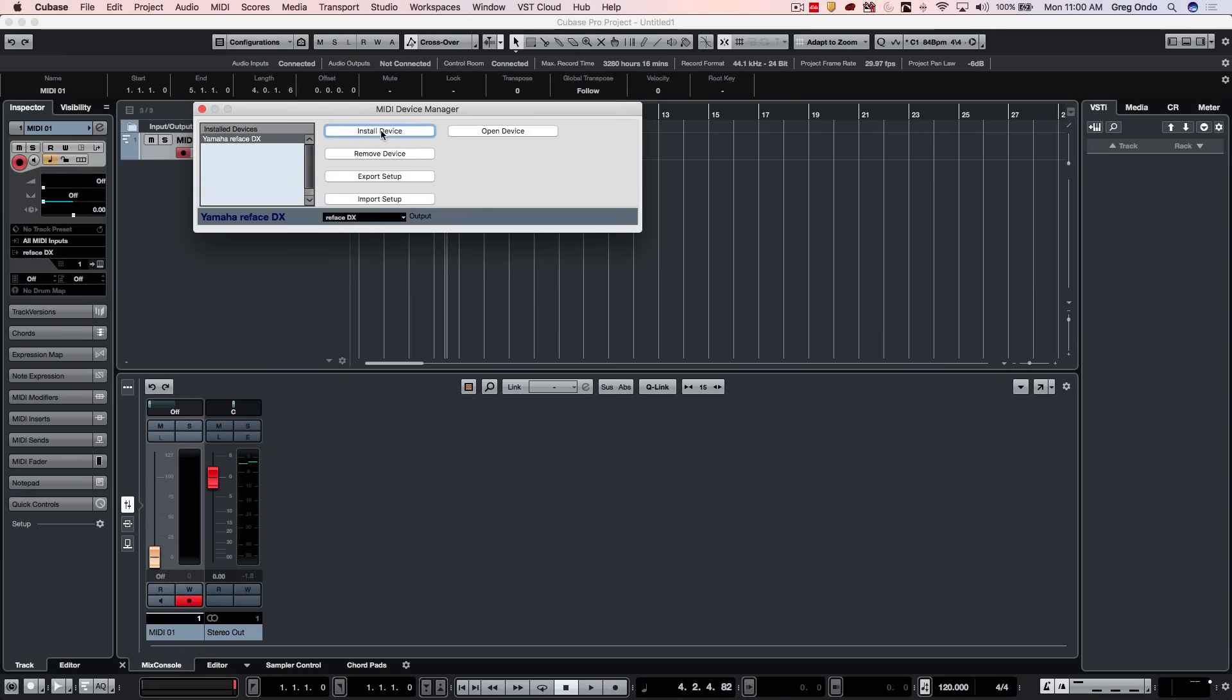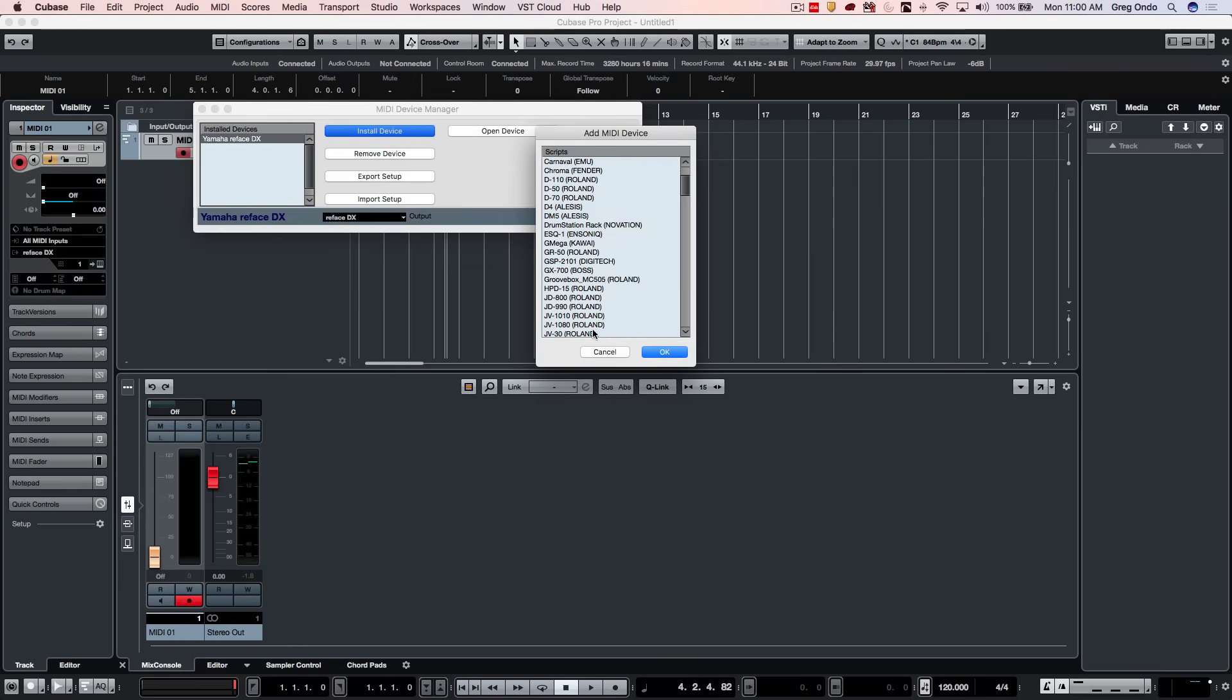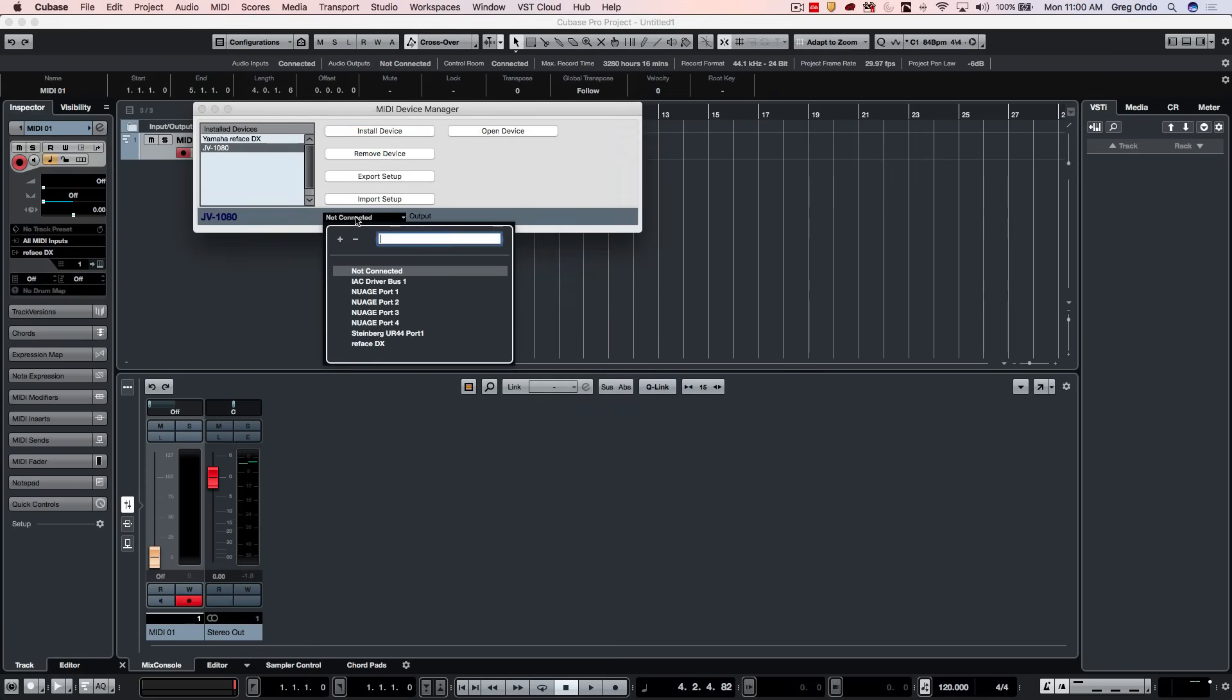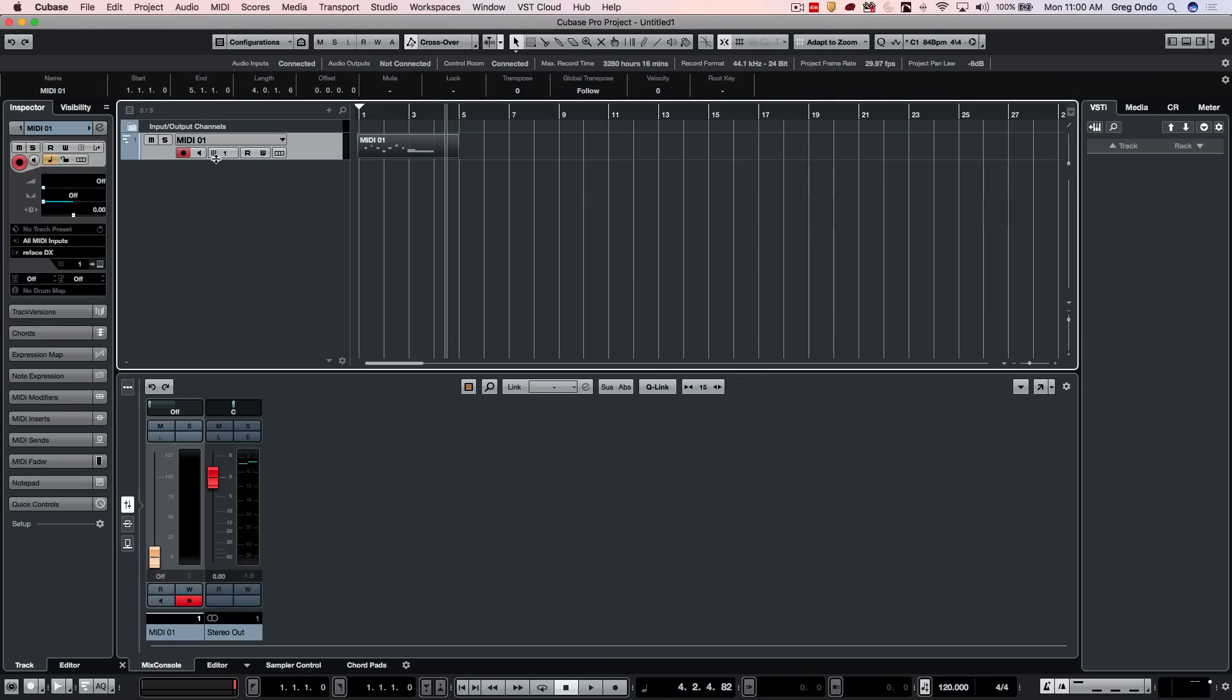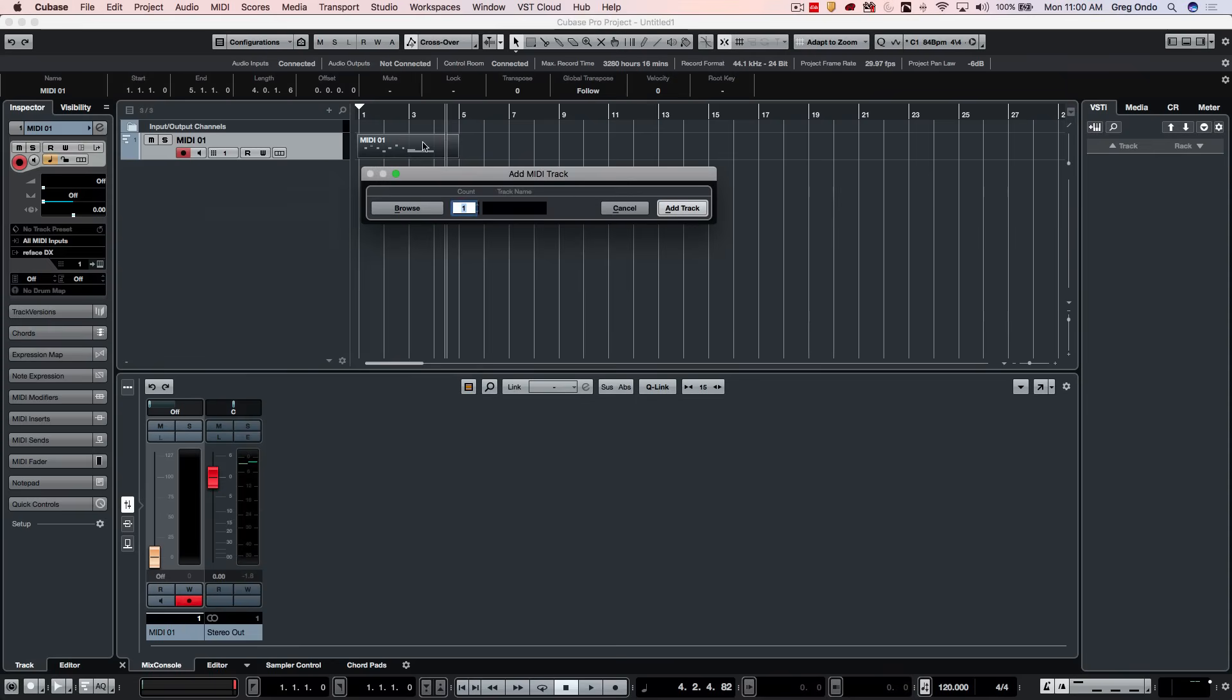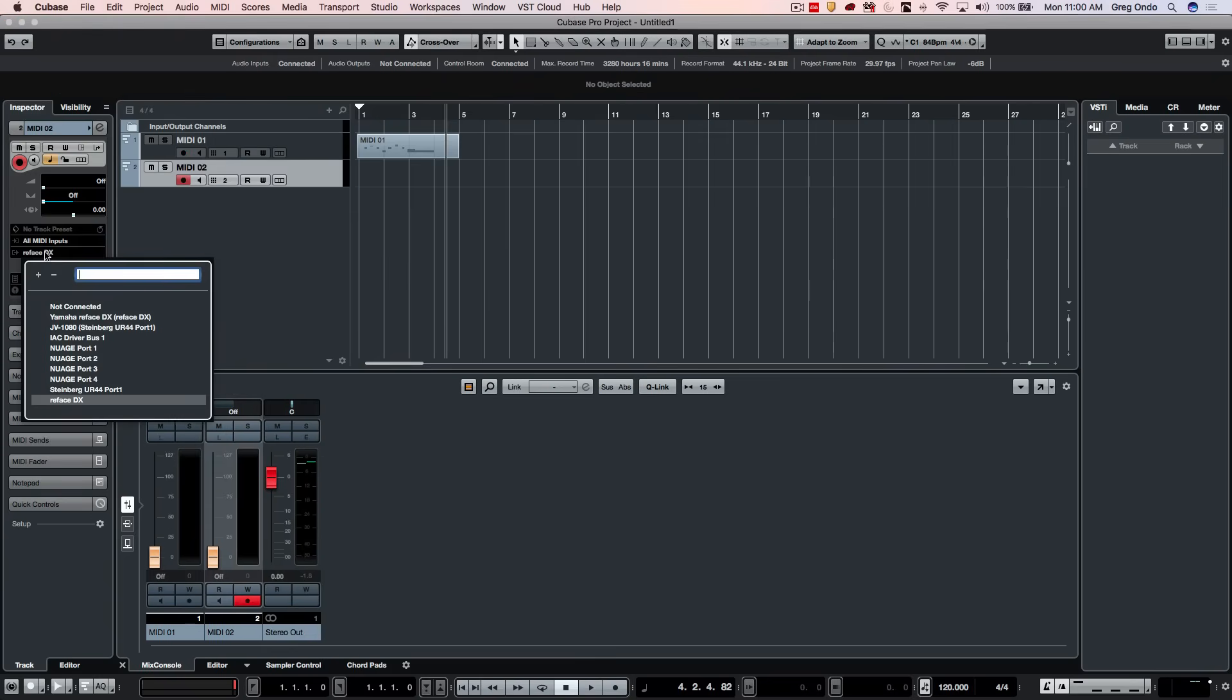Let's say I have an older Roland JV 1080, kind of a workhorse instrument, and I wanted to use that. I can now define my JV 1080, select it and say this is connected to my Steinberg UR 44 port 1. So if I wanted to add a MIDI track and let's say this track I wanted to be sent to my JV 1080, we could see how it's been defined here with the physical MIDI connection port.